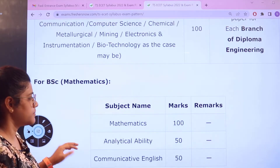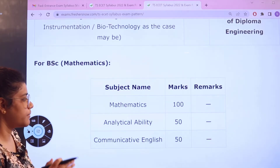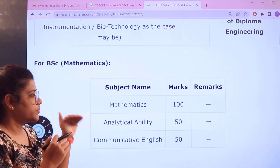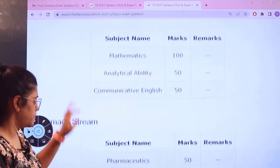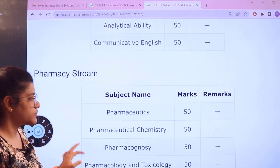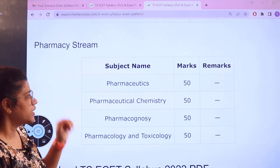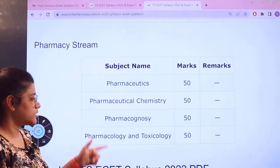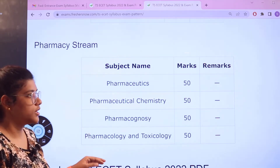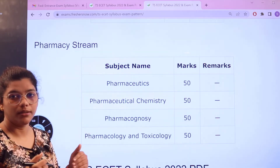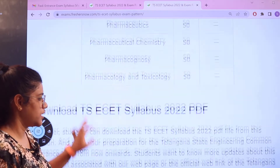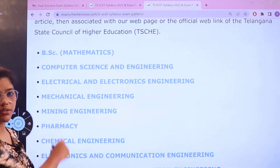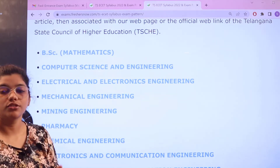For BSc Mathematics you have Mathematics, Analytical Ability, and Communicative English, which are going to be 400, 50, and 50 marks respectively. For pharmacy streams you have Pharmaceutics, Pharmaceutical Chemistry, Pharmacology, and Pharmacology and Toxicology — you have 50 marks in each of the sections.